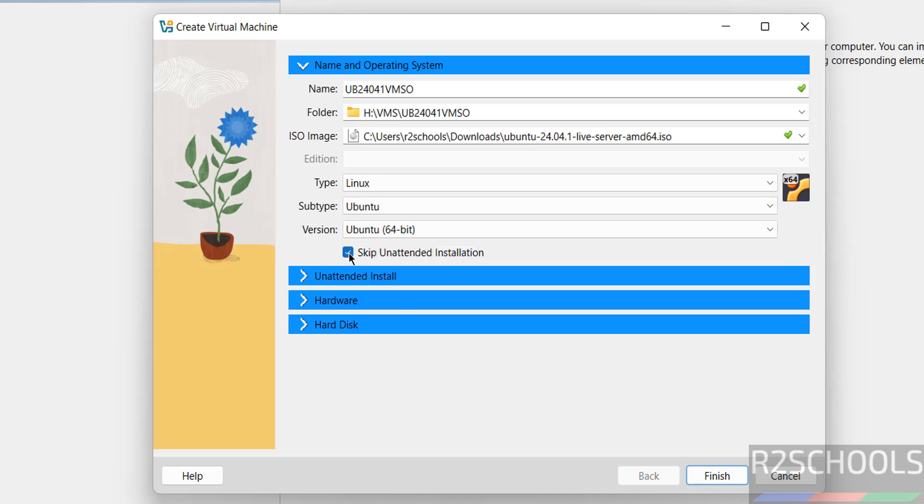Select this, skip unattended installation. Otherwise, it automatically installs. Then, now provide the base memory. I am giving 4 gigabytes.